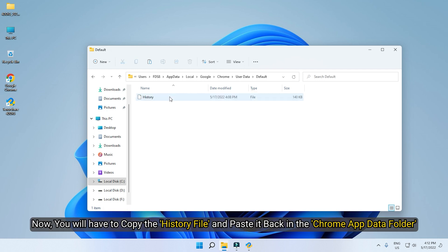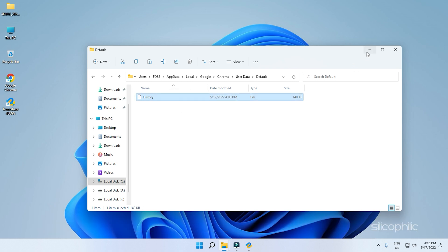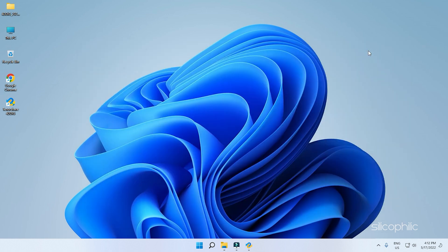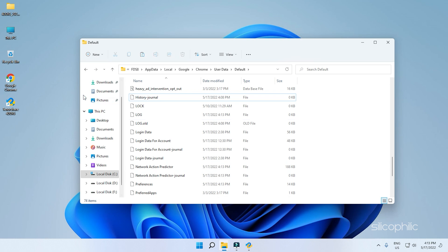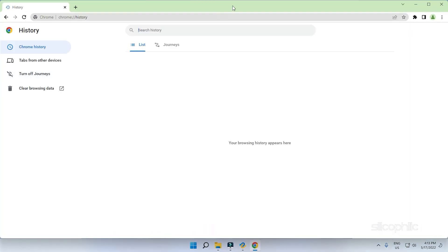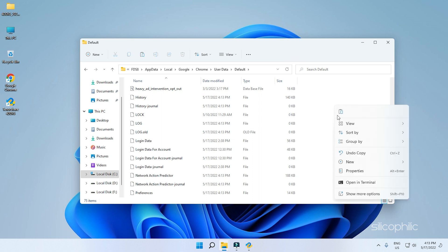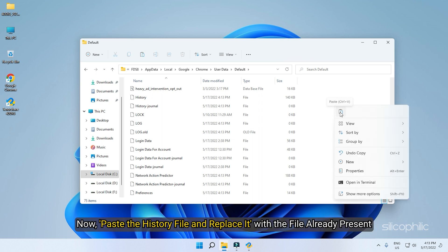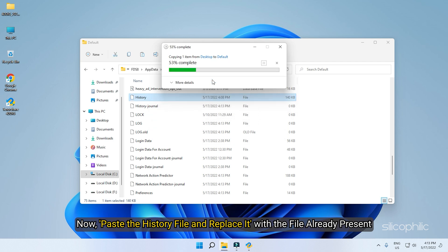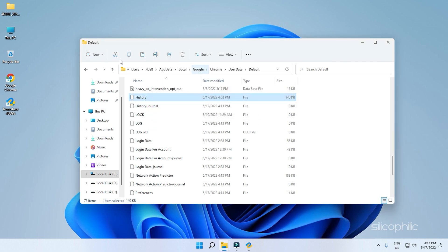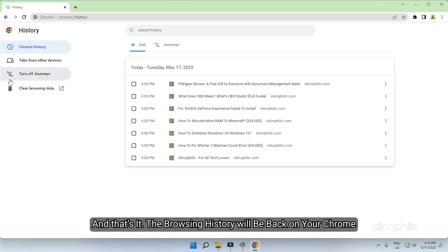Now, you will have to copy the history file and paste it back in the Chrome App Data folder. Before we paste it, here you can see that there is no browser history as we had already deleted the history file. Now, paste the history file and replace it with the file already present. And that's it. The browsing history will be back on your Chrome.